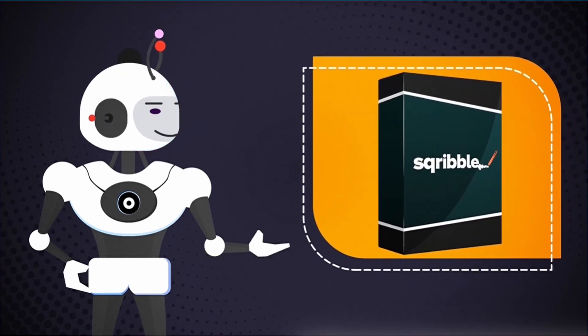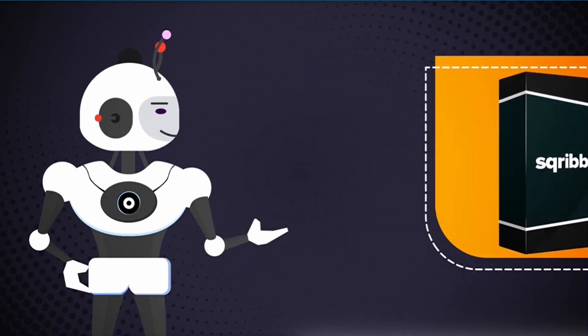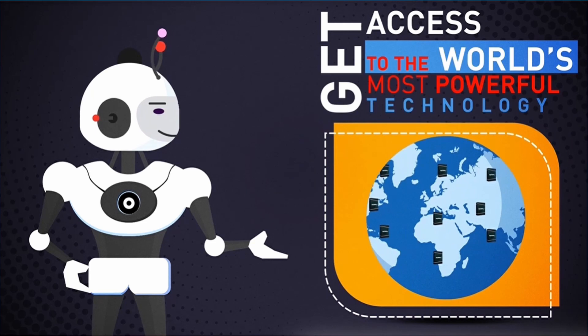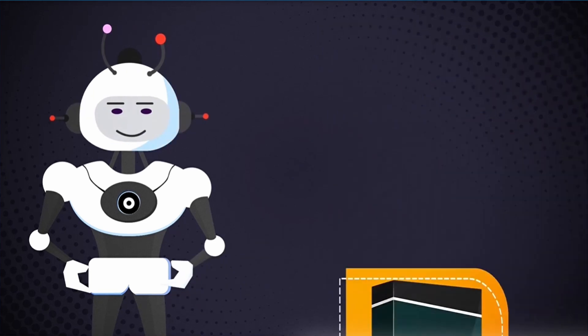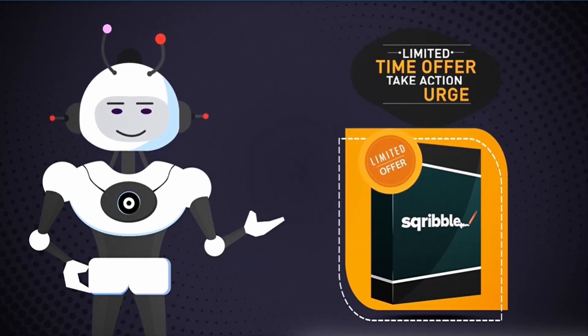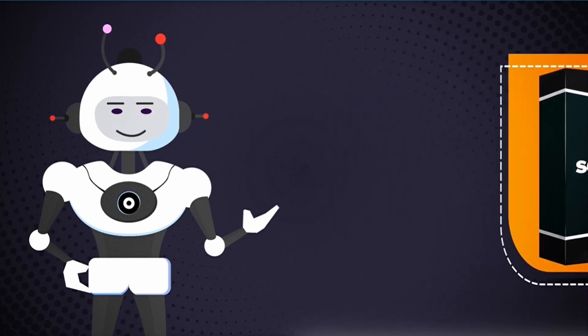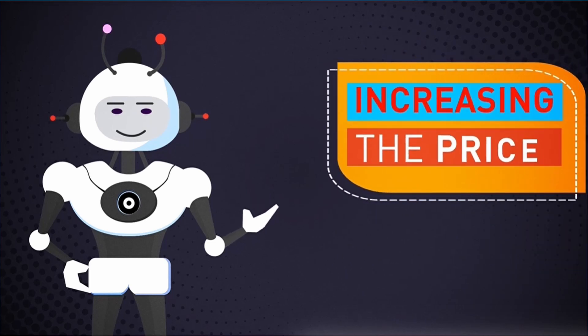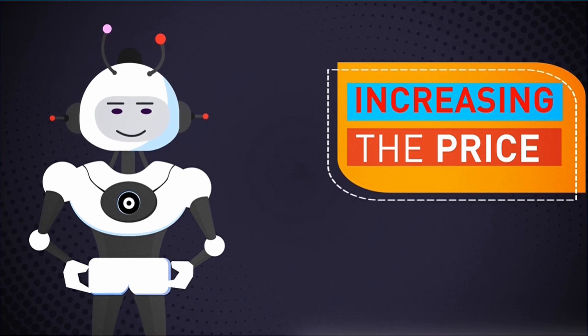This is truly a game-changer, and there is nothing like this out there. Get access to the world's most powerful technology today. Please note that this is a limited-time offer. We'll be removing the bonuses and increasing the price soon to keep things competitive for our users, so you need to take action urgently.